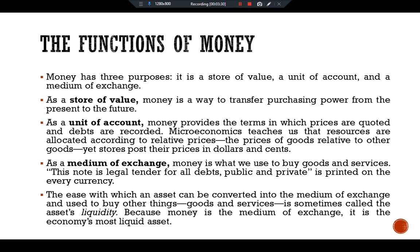To better understand the function of money, try to imagine an economy without money — a barter economy. In such a world, trade requires the double coincidence of wants: the unlikely happenstance of two people each having a good the other wants at the right time and place to make the exchange. A barter economy permits only simple transactions, while money makes more indirect transactions possible. For example, a professor uses his salary to buy books, the book publisher uses revenue to buy paper, the paper company pays the lumberjack, the lumberjack sends his child to college, and the college pays the professor's salary. In a complex modern economy, trade is usually indirect and requires the use of money.